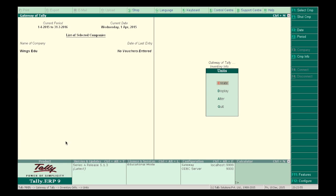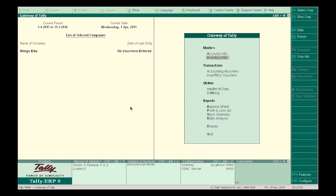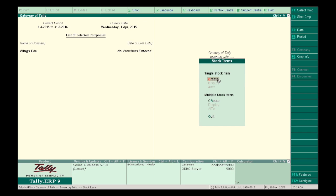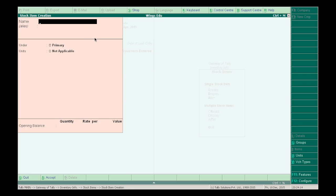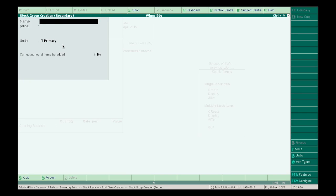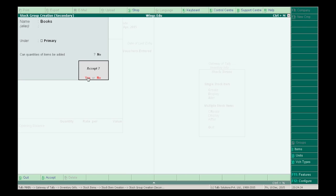Now that we have created units of stock, let's create stock items. To create stock items, go back to Inventory Info by pressing Escape, select Stock Items, then Create. Write the name of the product — for example, Accounting Book. Select Primary. Press Alt+C to create groups and name it as Books. In Units, select Numbers. You can type any other information related to the items, like tax, etc.